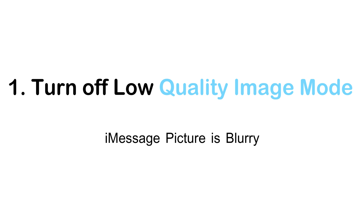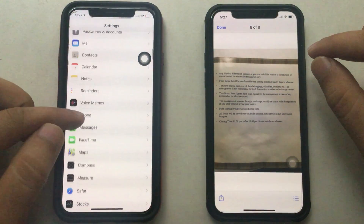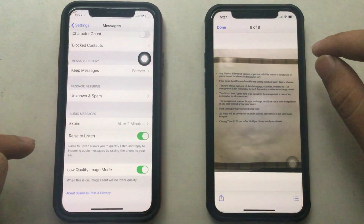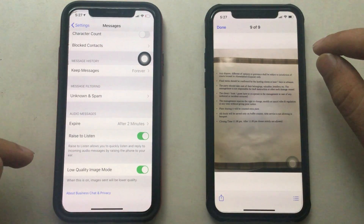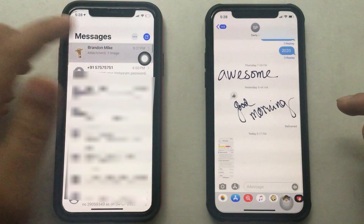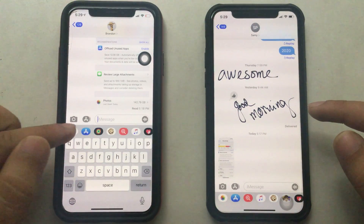Low quality mode in Messages is an option that helps to save large data while we use Messages. Go to Settings, scroll down to the Messages option, and again scroll to find the Low Quality Image Mode. Here you can see the option is currently enabled.